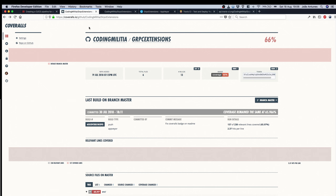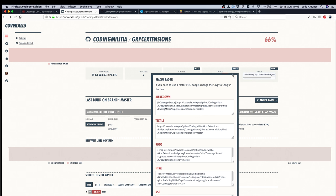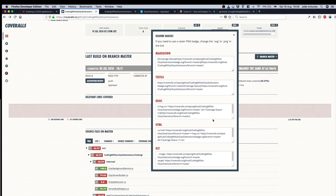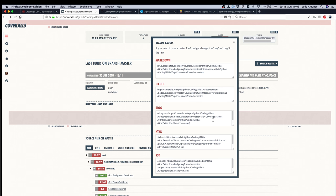And finally Coveralls, it's also like AppVeyor very easy. We have the embed option here with a bunch of options. We can just choose the one we want. In my case I'm using the markdown one to put on the readme from GitHub.